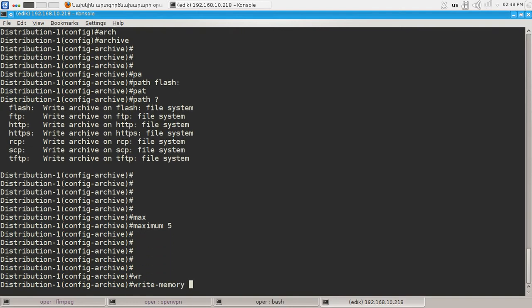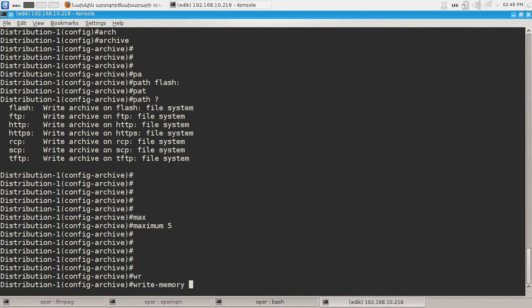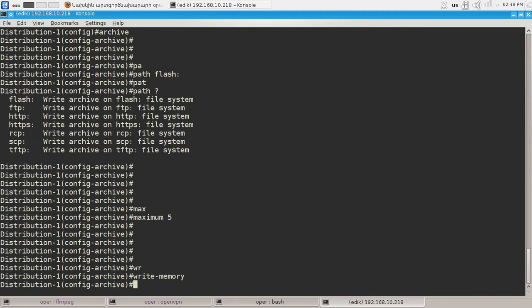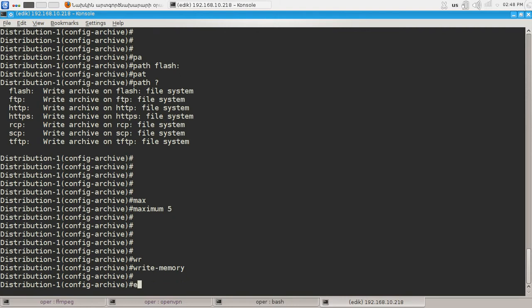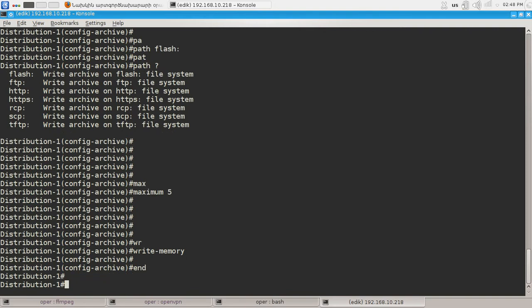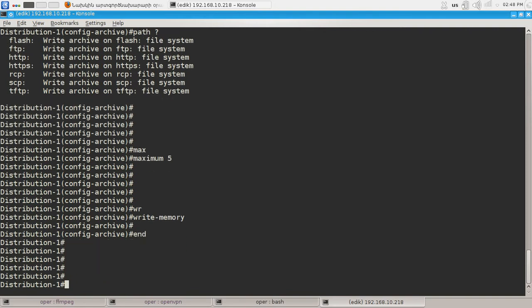And by typing write memory we are saying that the running configuration should be backed up when the running config is being written to nvram. So let's check.